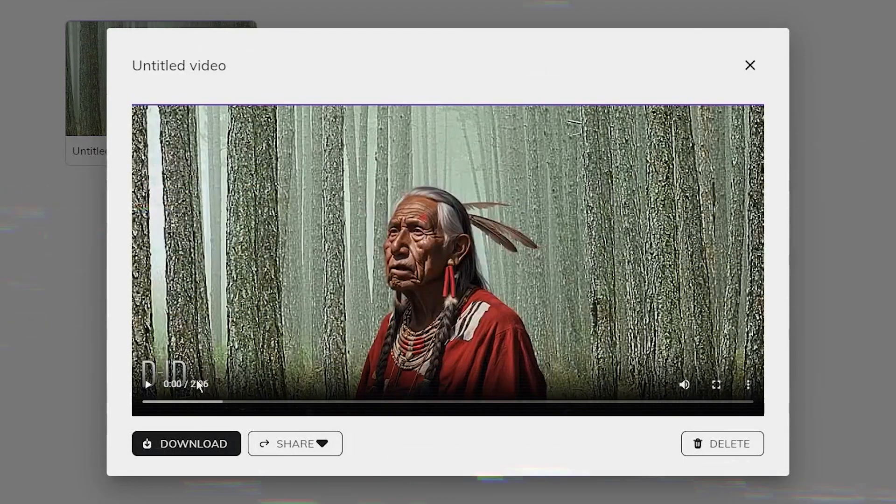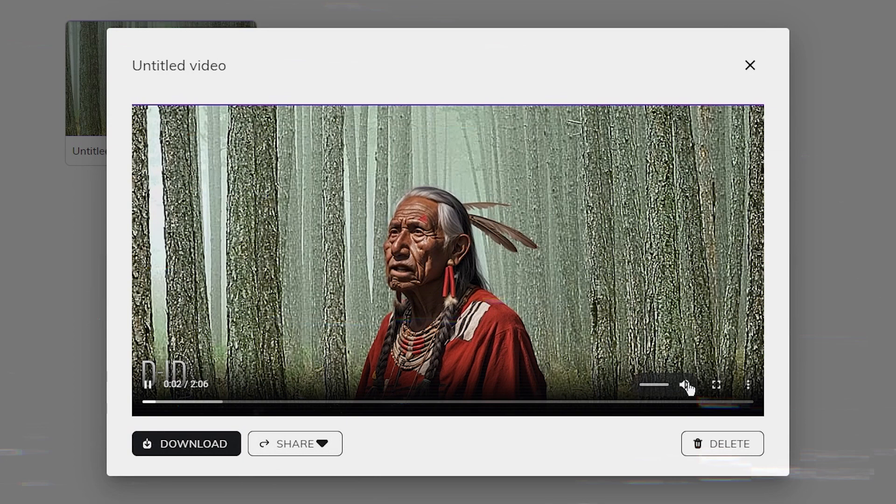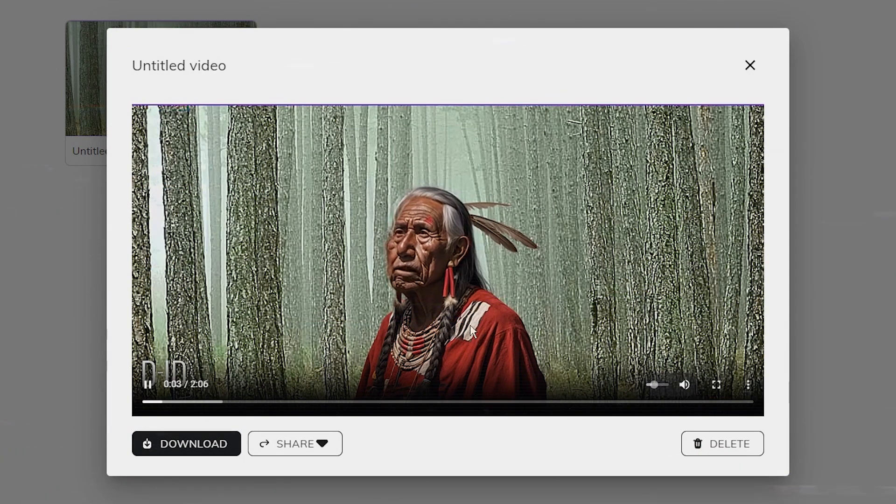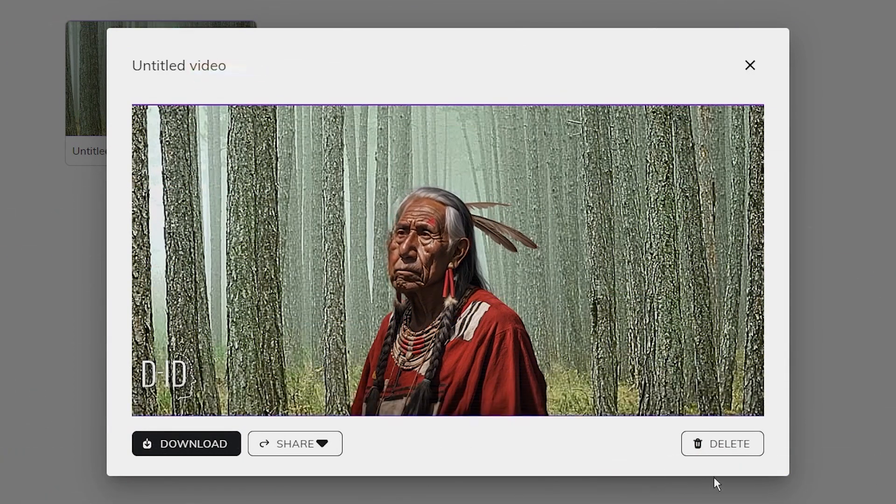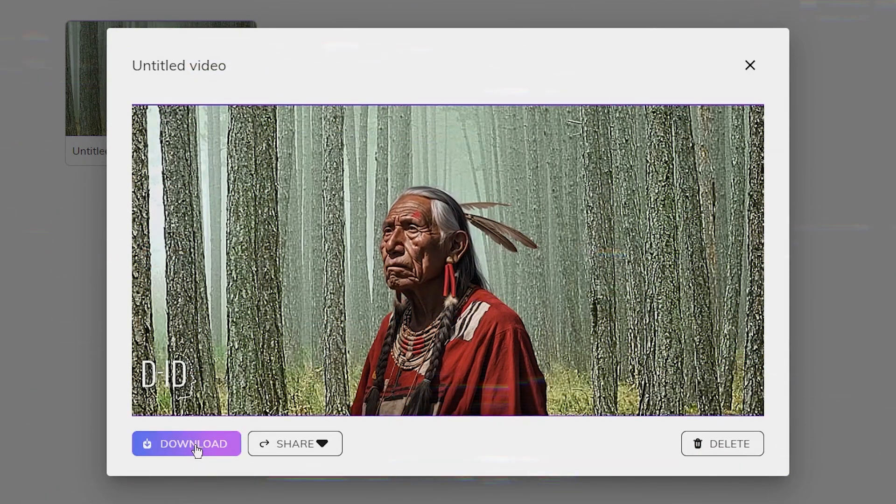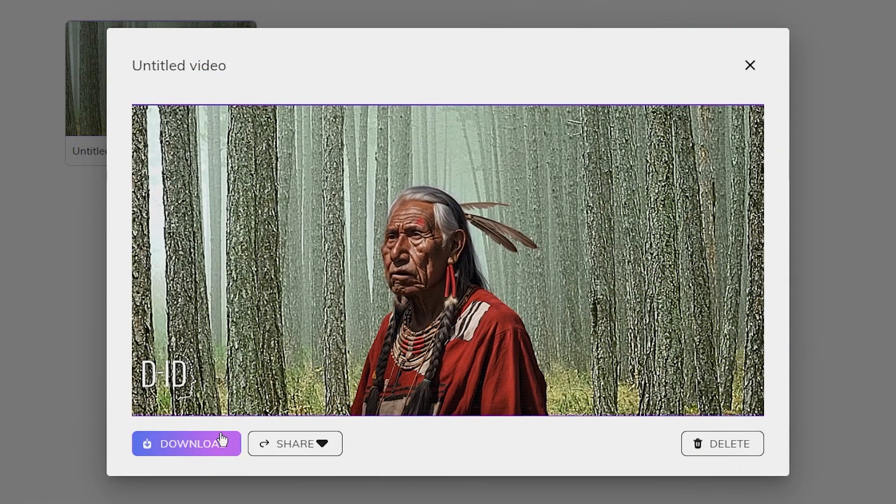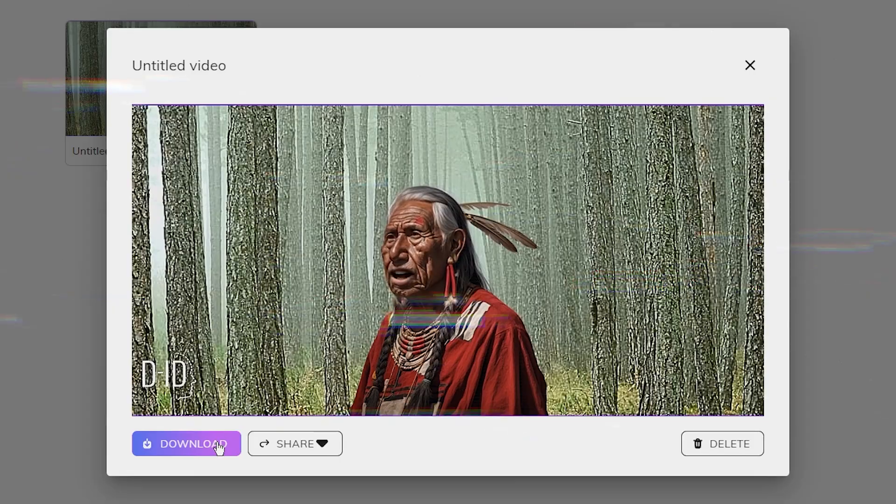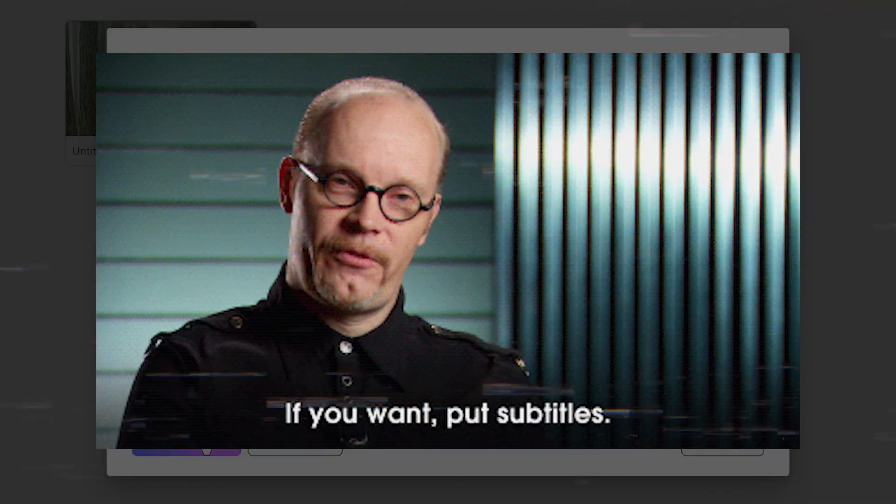Once the video is ready, you'll be able to preview it on the website. If you're happy with the video, click on download.